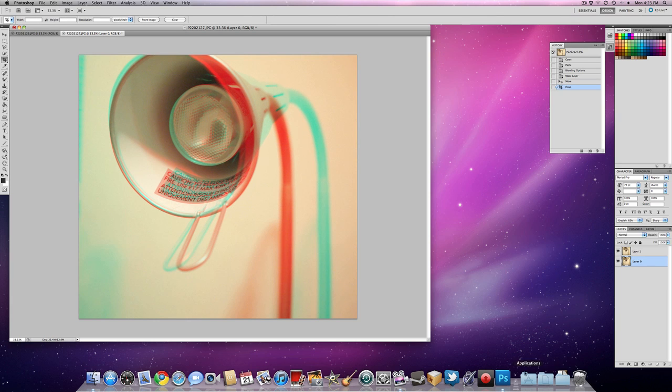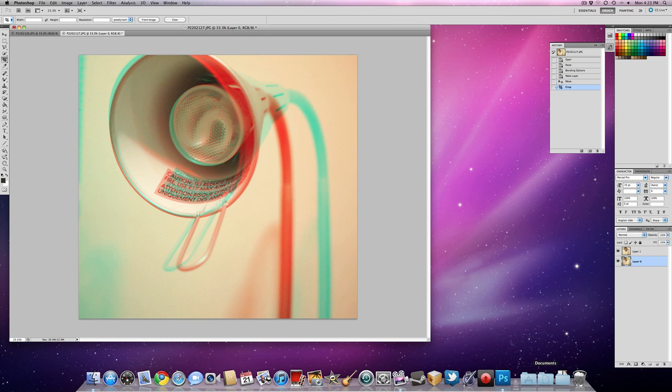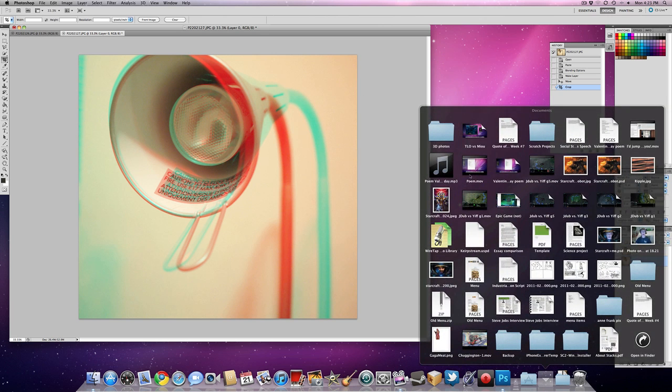Now you have an easy, homemade 3D photo. Let's take a look at the three-dimensional photo that I made using this.